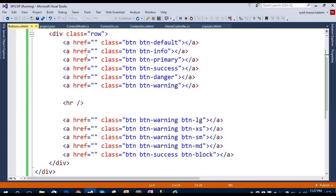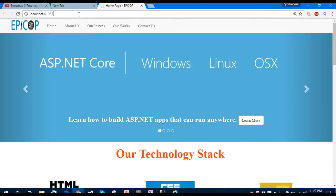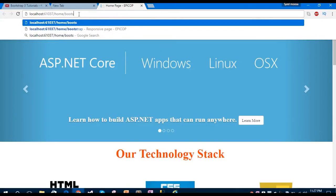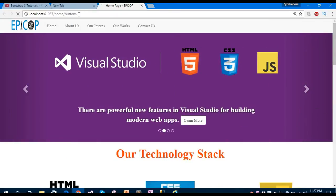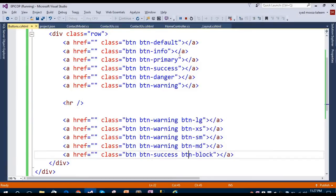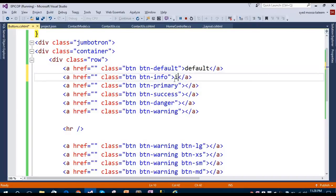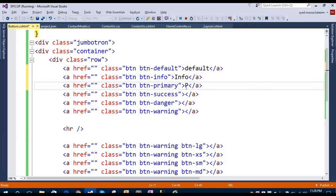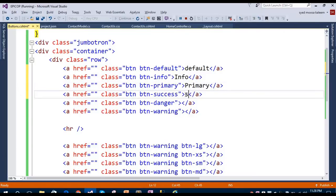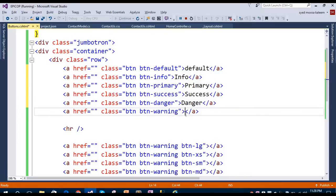So these are some different kinds of buttons and these are different sizes of buttons. In our home controller we have the buttons page. You can see: this is the default, this is the info button, this one is primary, this one is success, this one is the danger button, and this is the warning button.